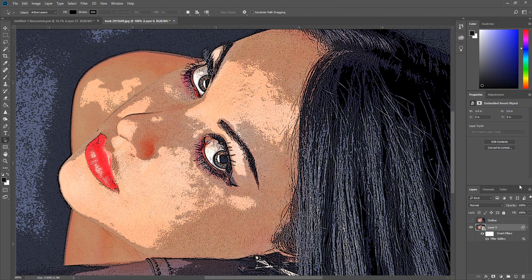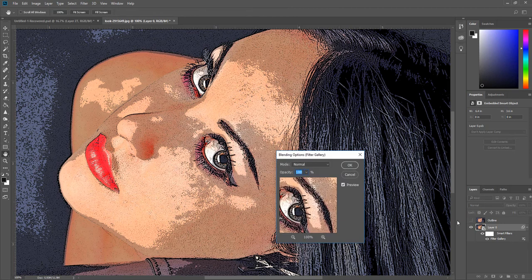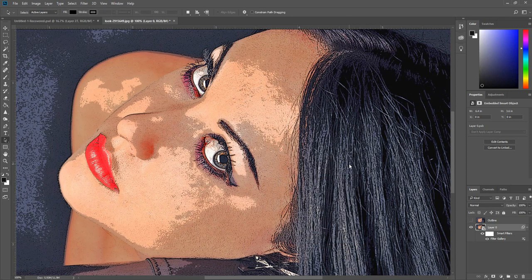Double click the filter blending settings and change the opacity to 75%. Then click OK.